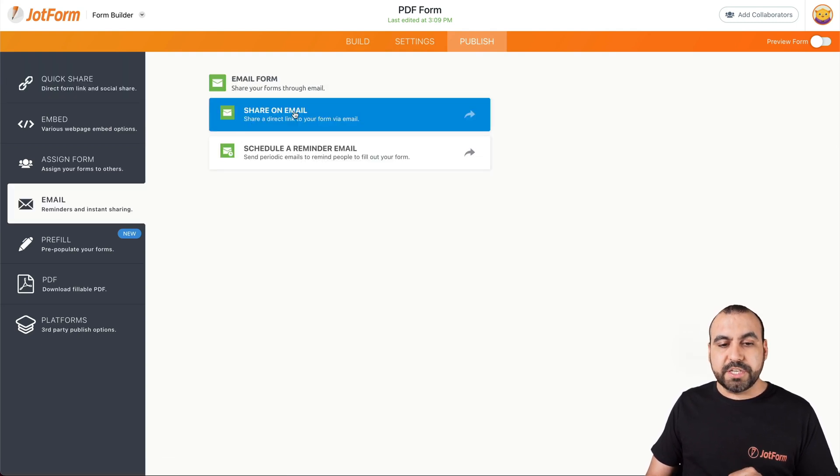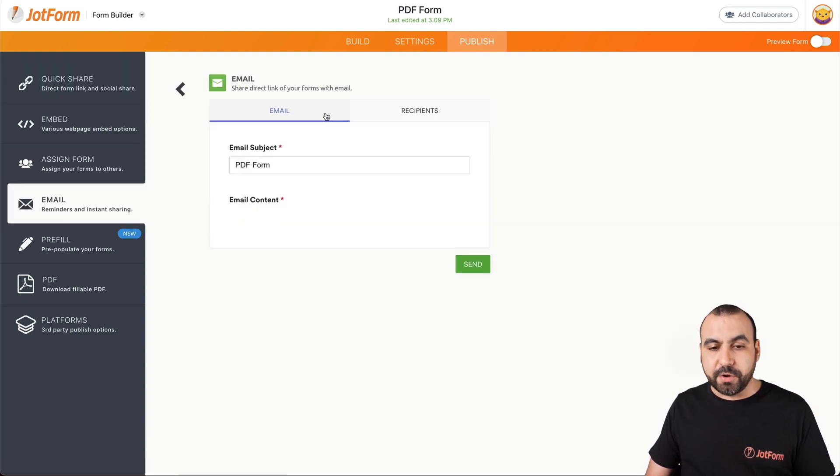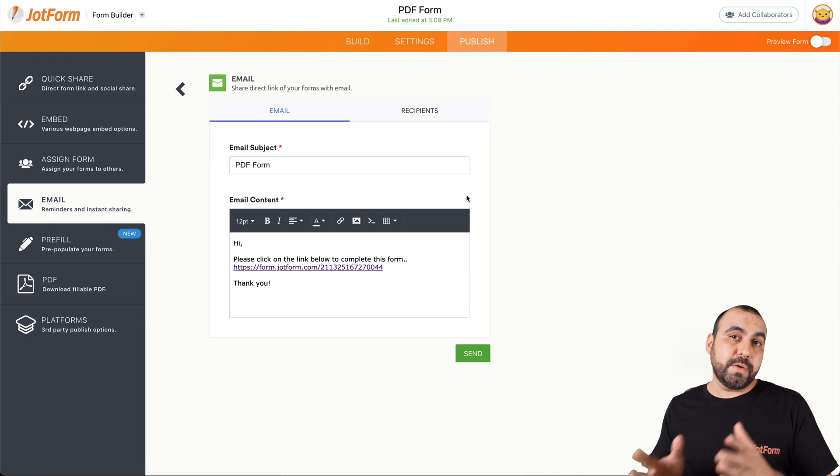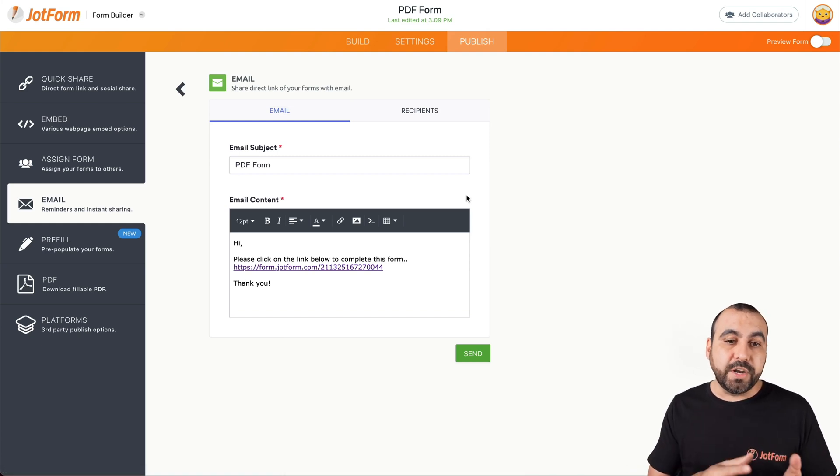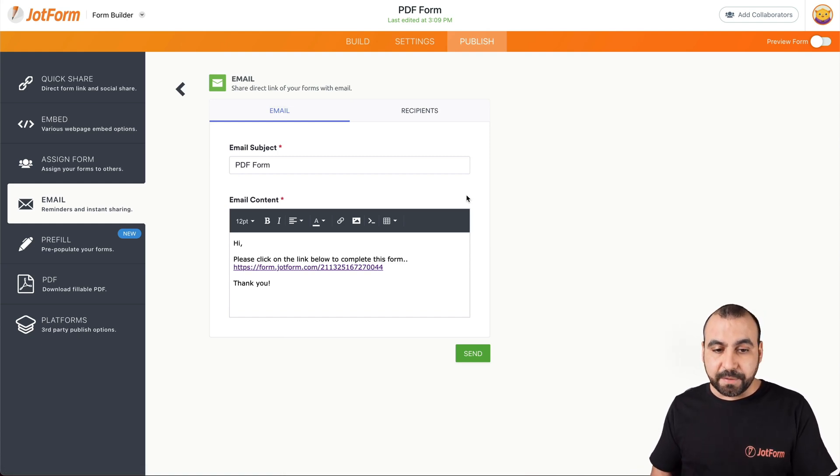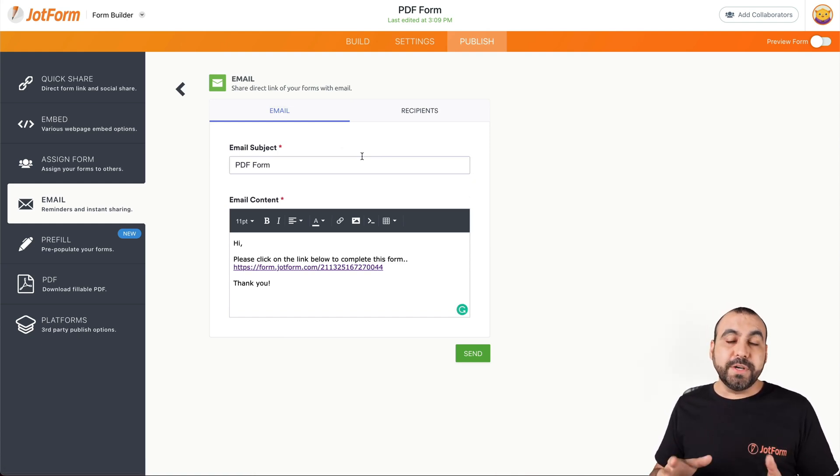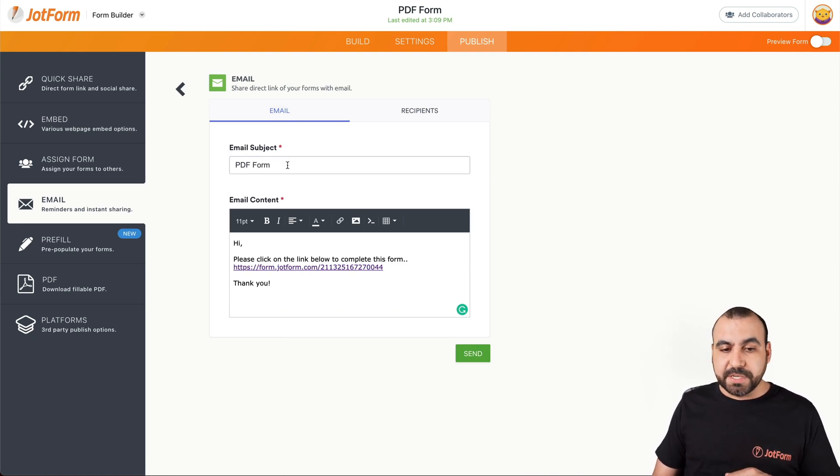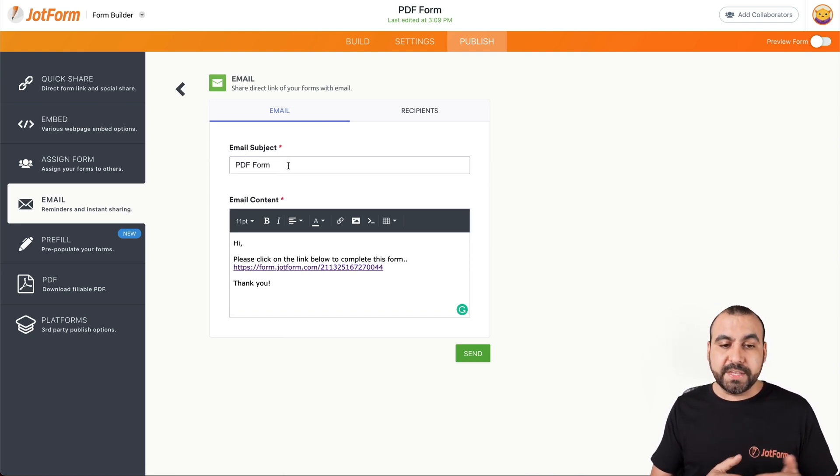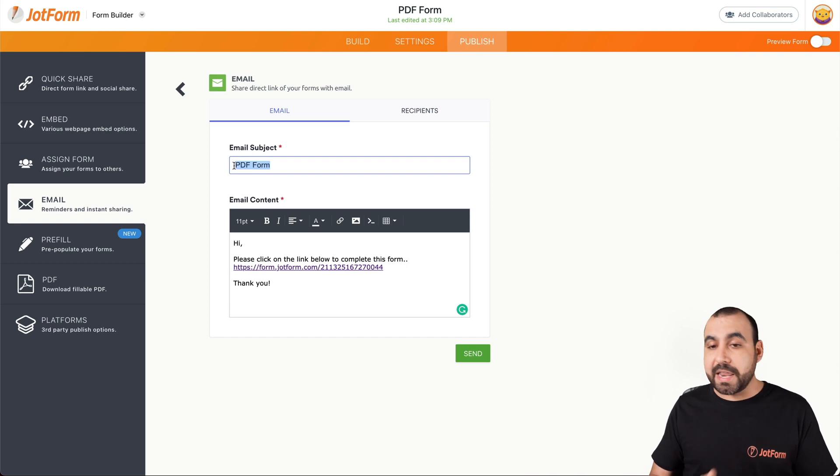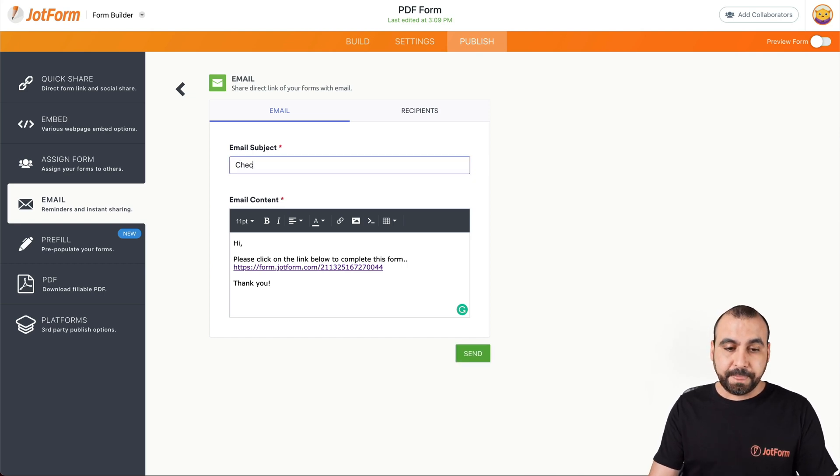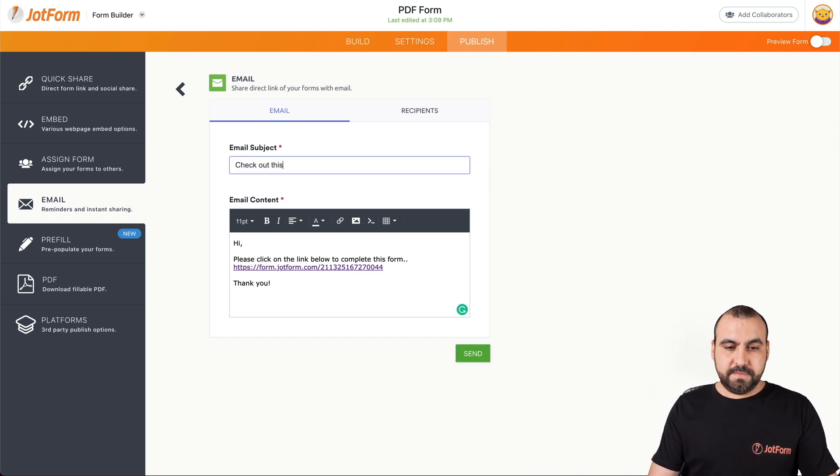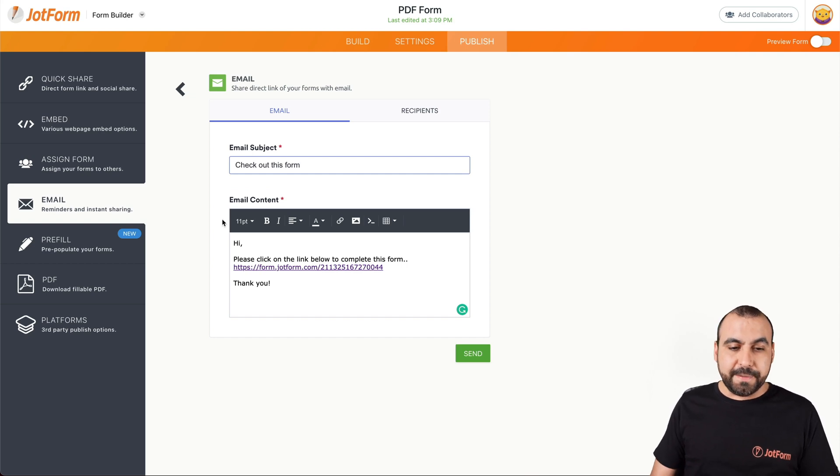What we want to do is share on email. So the form that we've created, we want to share it via email, and this is where we're going to edit the email that we want to share. First off, we have the email subject based on the title of your form. This is what the subject is going to be, but we can edit this if we like. For example, we can say check out this form.